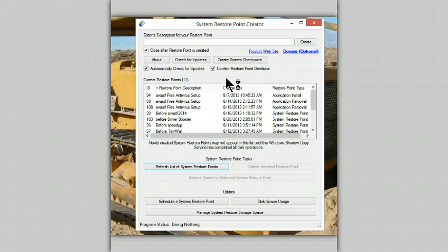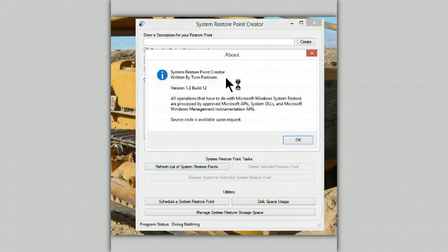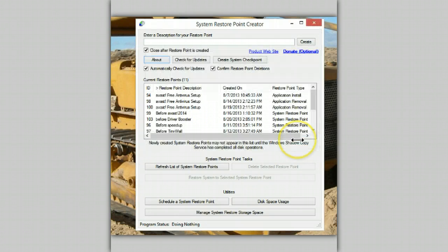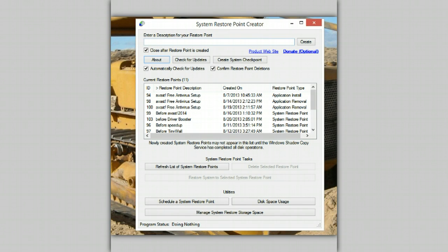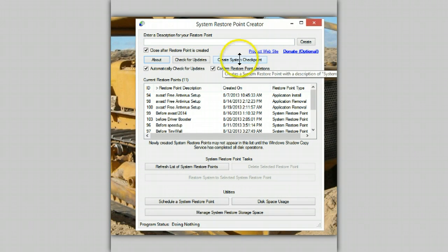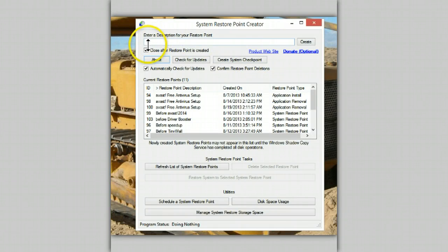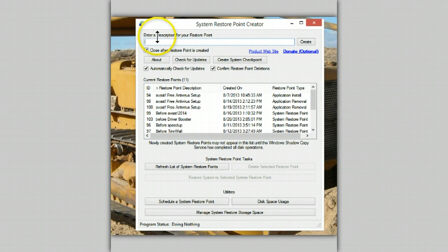This is the user interface. We can check for updates. We can create a system checkpoint, which means it does its own naming process. Or we can use the top line and we can create our own.